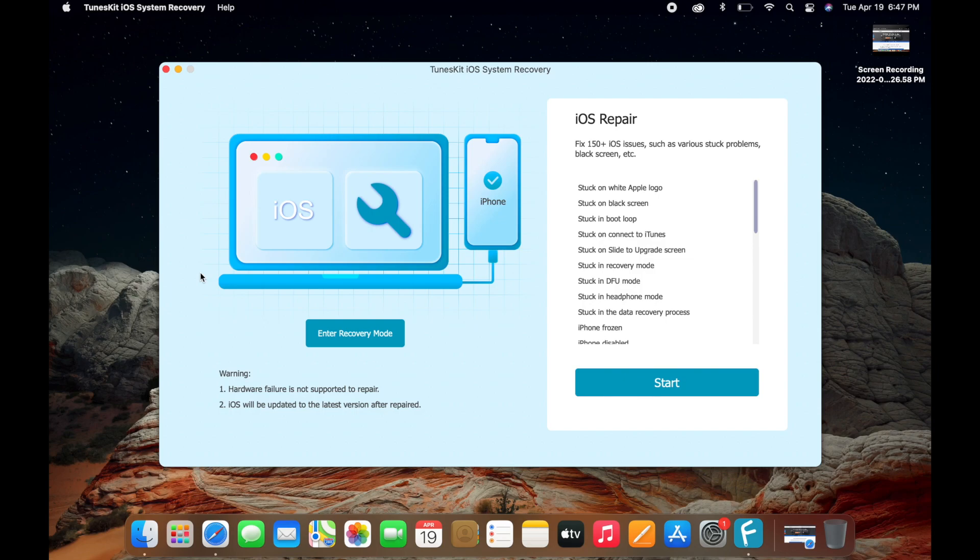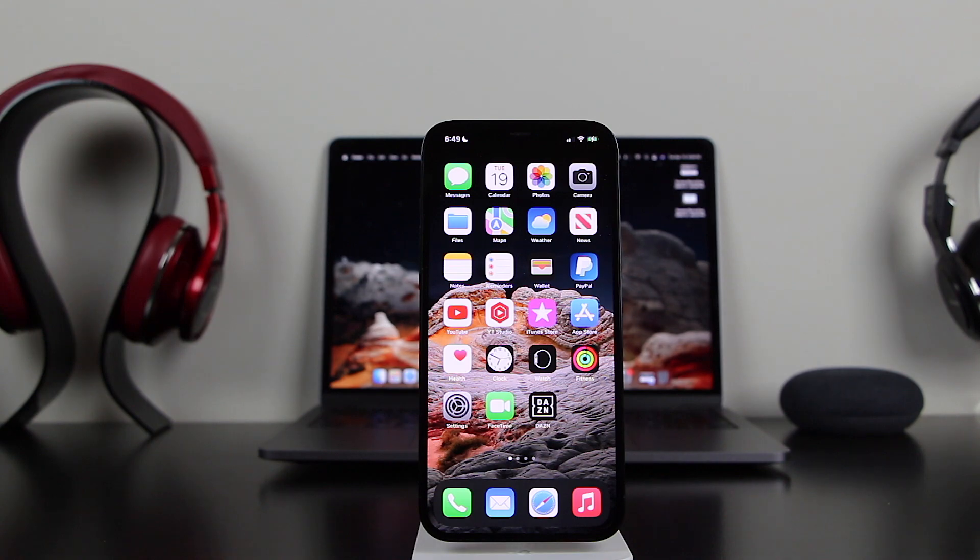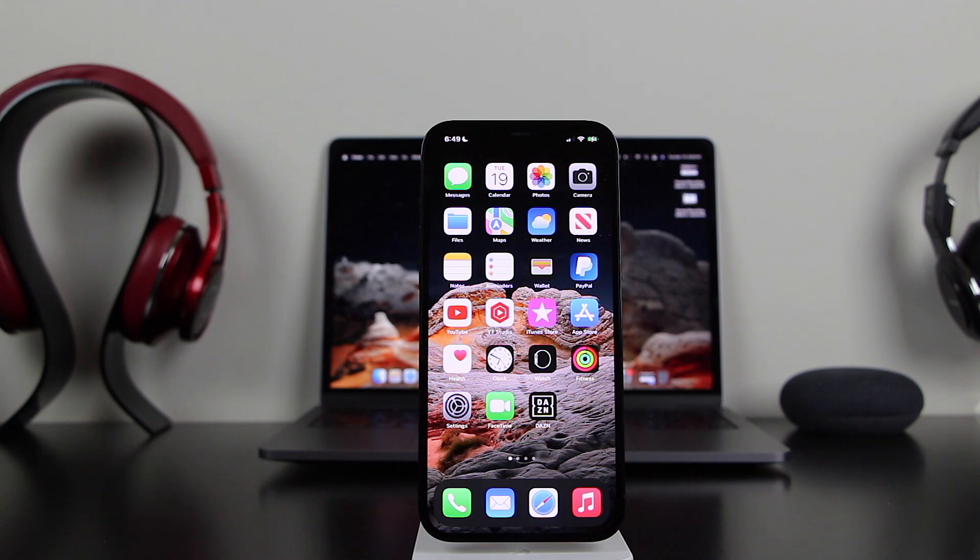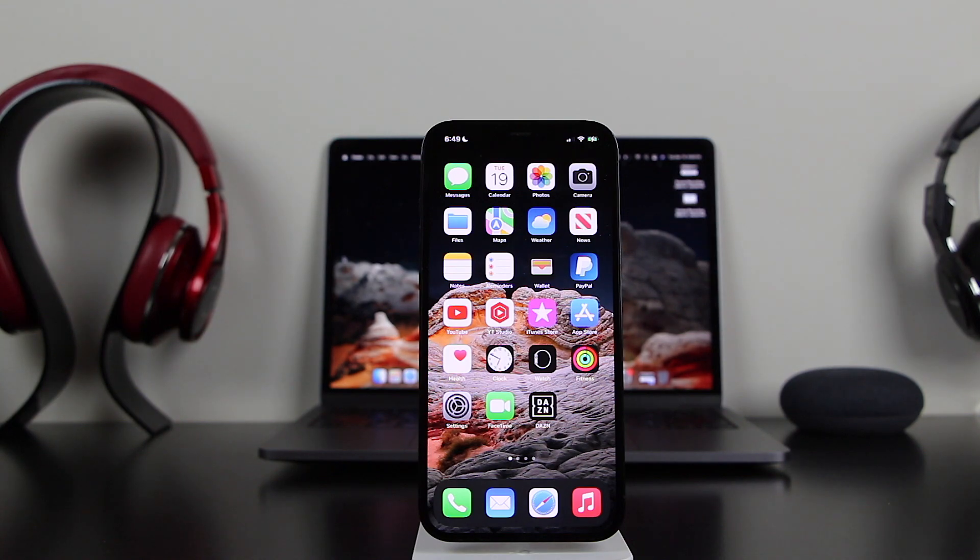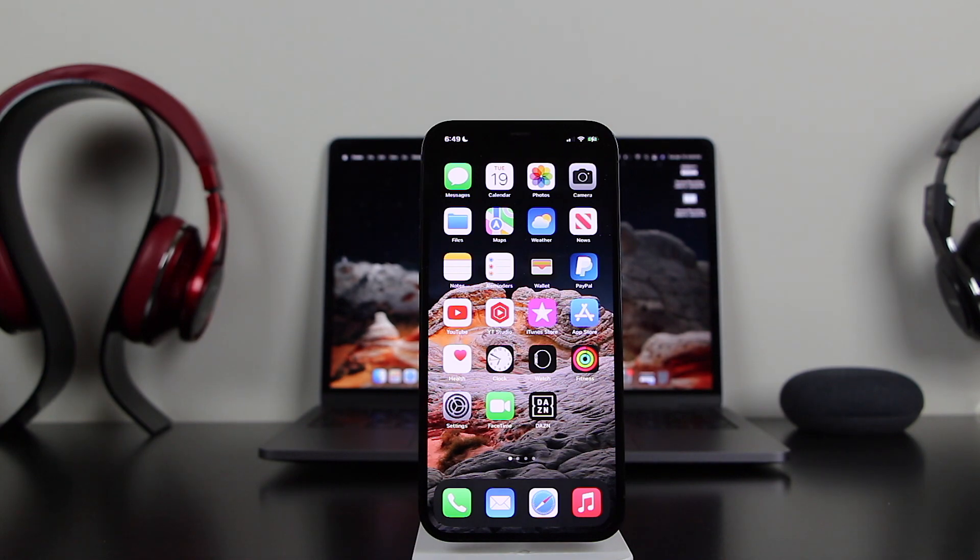All right everyone, I'm back on my iPhone as you can see. That was it, as easy as that. I was able to enter recovery mode, exit recovery mode, and fix a lot more common issues. Make sure to check out TunesKit iOS channel. I'll leave the link in the description. Make sure to check them out and subscribe to them. They release a lot of great videos and also explain other common issues like the black screen, the frozen screen tutorials. Make sure to subscribe to the iOS TunesKit recovery channel.